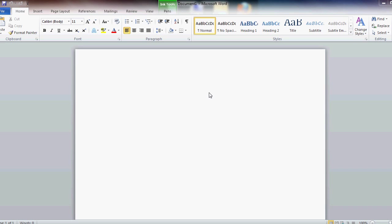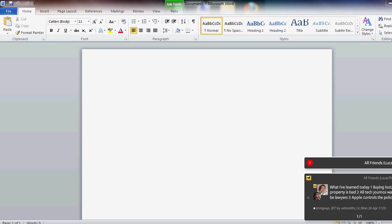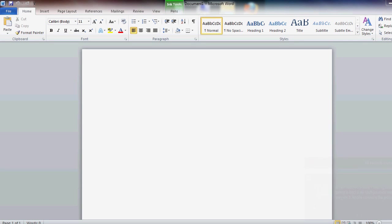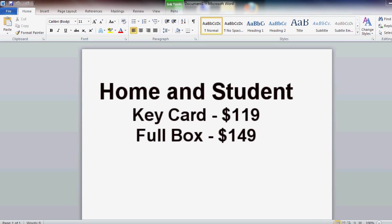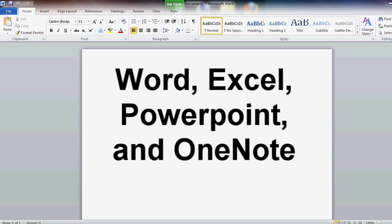So that's for OEMs only. The next version is Home and Student. This is available in retail stores. It costs $119 for the key card and $149 for the full boxed version. It comes with Word, Excel, PowerPoint, and OneNote.